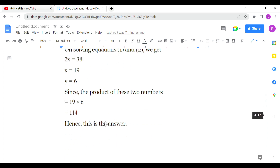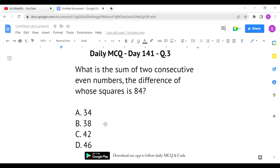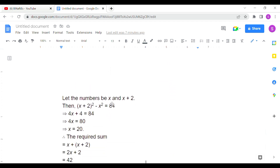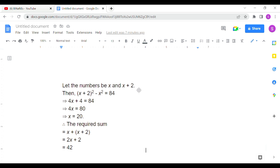The last question: what is the sum of two consecutive even numbers the difference of whose squares is 84? We take the two consecutive even numbers as x and x+2. The difference of their squares means (x+2)²−x²=84. We square those numbers and subtract to get the difference equal to 84.